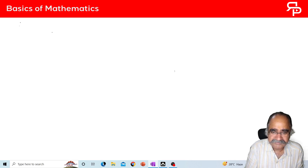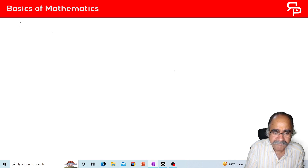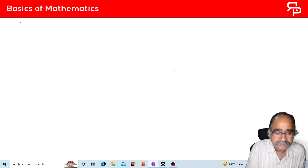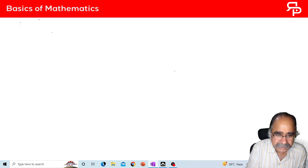So first is: area of rectangle. How is the area of a rectangle calculated? Length into breadth.